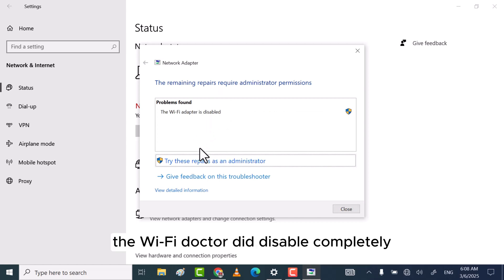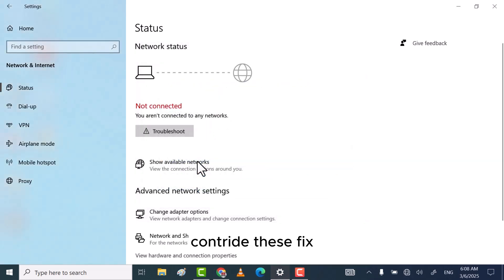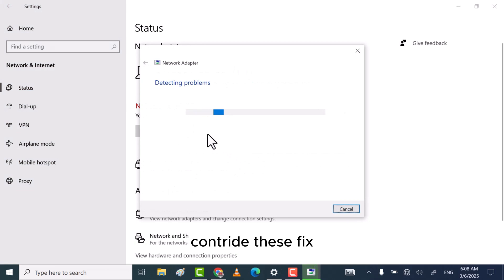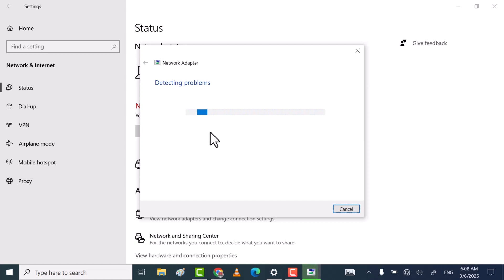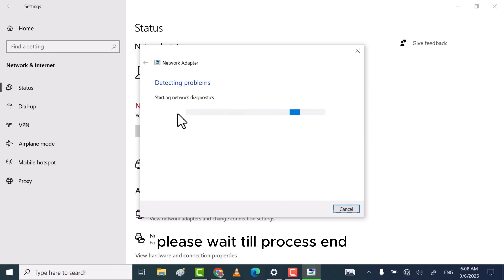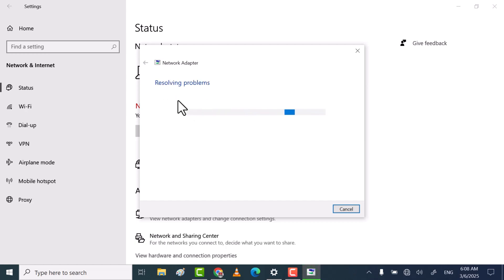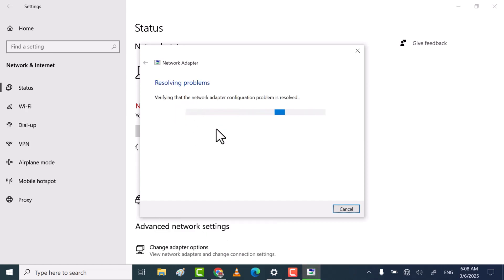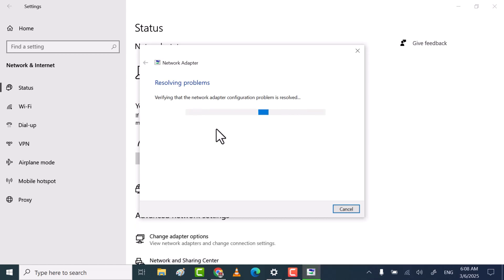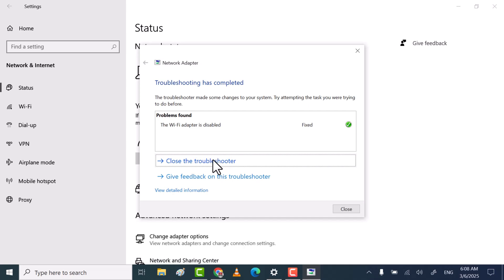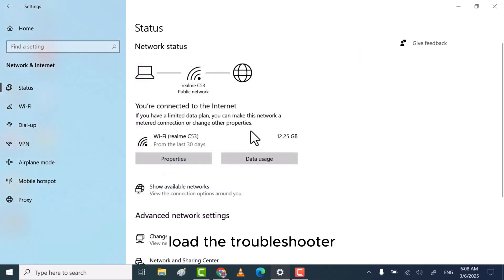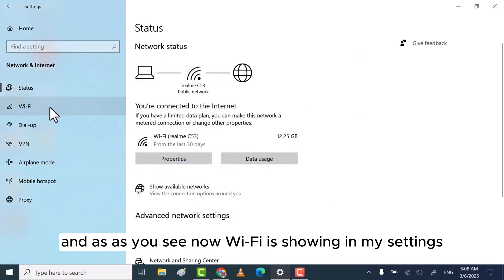As you see, mine shows the Wi-Fi adapter is disabled. Simply click on try this fix. This will start solving the problem. Please wait till the process ends. As you see, my problem is solved. Close the troubleshooter and as you see now Wi-Fi